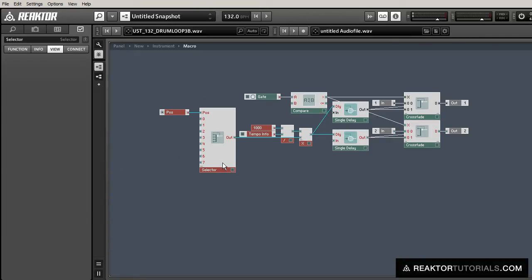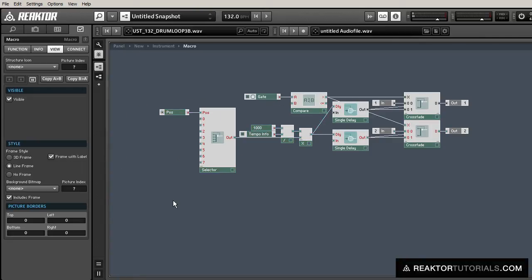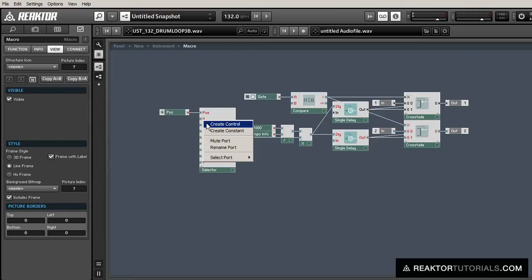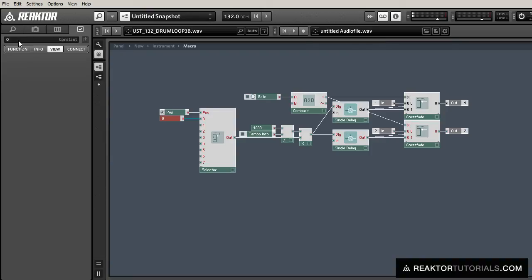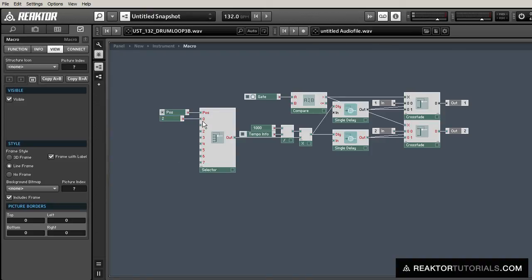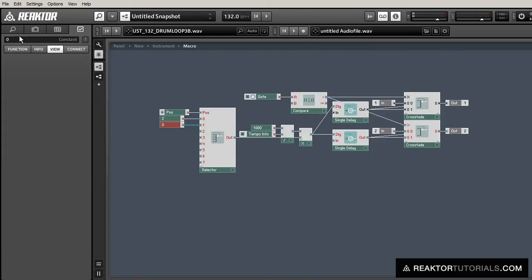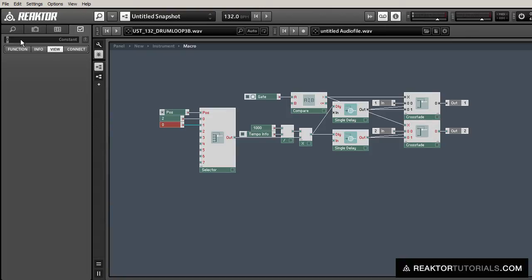So for example, I can start by putting a 2 here. And that means if 0 is selected, that our time is going to be double one beat, so it'll be two beats, otherwise known as half a bar.